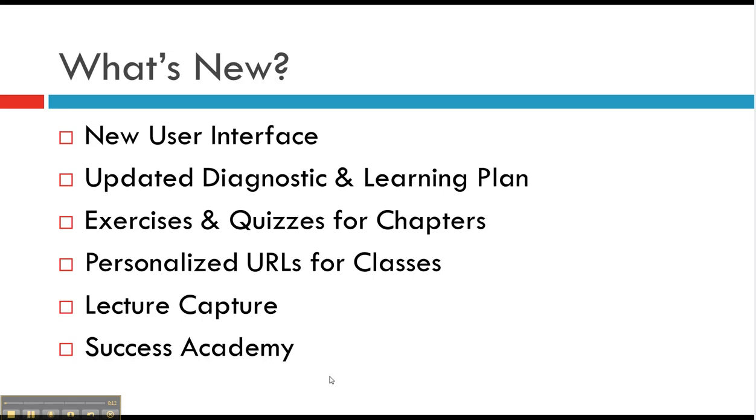Okay, so these are the things that I want to talk about. Now there are tons, but I want to talk about the new user interface, the updated diagnostic and learning plan, exercises and quizzes for chapters, personalized URLs for classes, lecture capture, and the Success Academy.